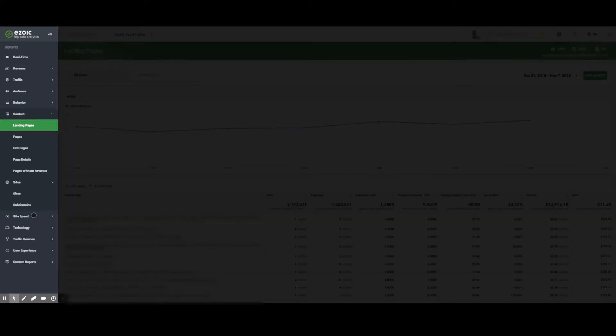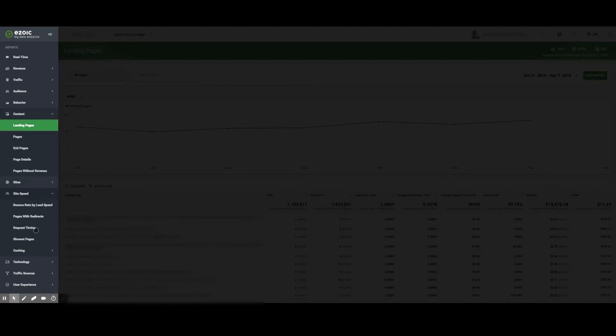Moving down even further, the Site Speed tab allows publishers to view bounce rate by load speed, pages with redirects, request timing, slowest pages, and caching stats.